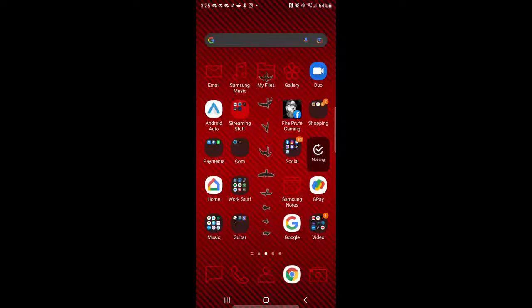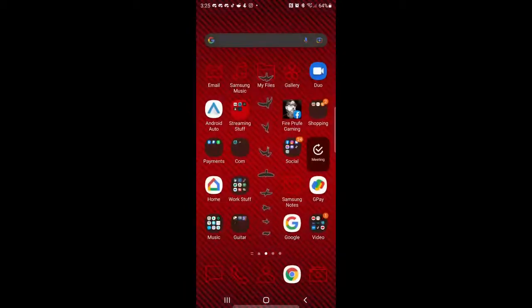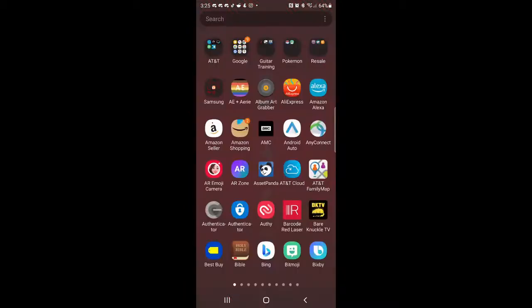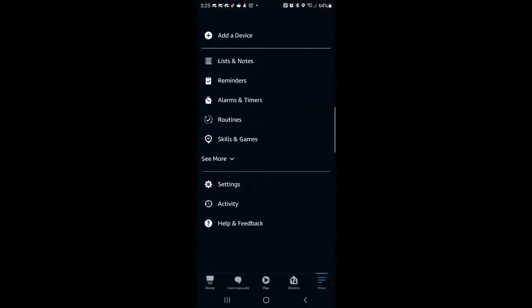To set up, we're going to use the Alexa application. In your apps and settings of the device, find Alexa, Amazon Alexa.